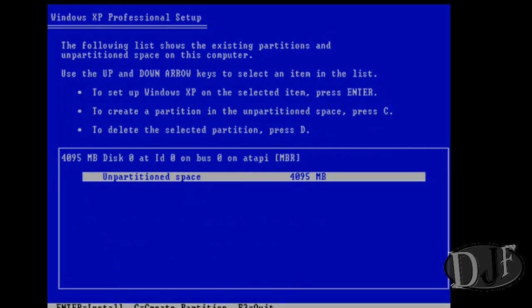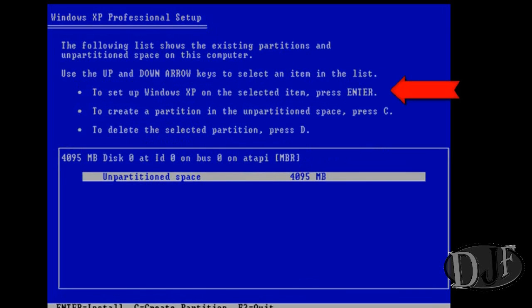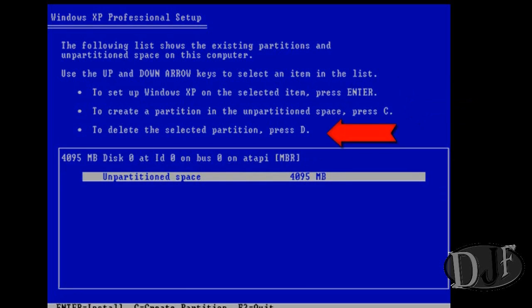After we press F8 to agree, it takes us to this screen where we've got to pick what partition we want to install Windows XP on. If we have multiple hard disk drives or partitions, we can pick which one we'd like to install it on. In this tutorial there's only one partition. You have a few different options here. You can press enter to select this partition, press C to create a partition in unpartitioned space, or press D to delete a partition.